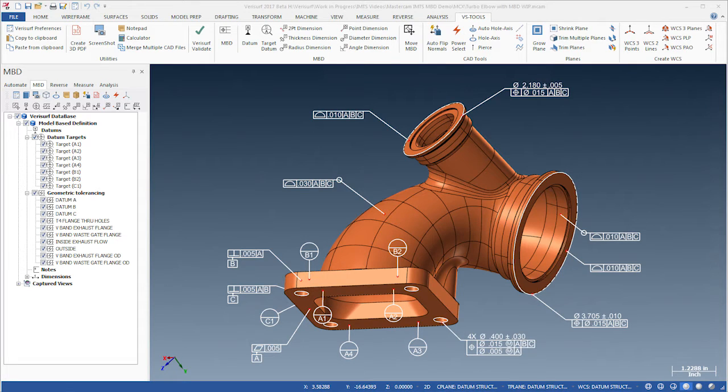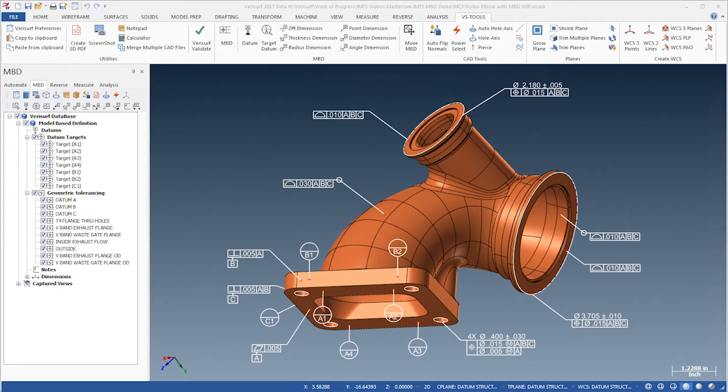This encapsulation of part data in a single file simplifies manufacturing and ensures consistency through all phases of the manufacturing process.